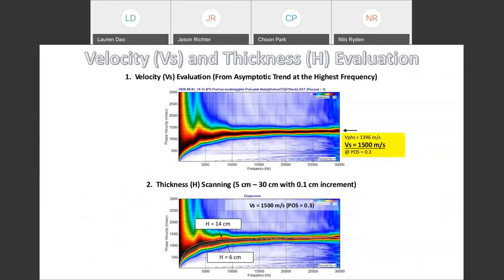Shear wave velocity and thickness are evaluated from the measured dispersion image. The Lamb wave dispersion pattern becomes nearly horizontal at very high frequency, approaching an asymptotic phase velocity value from which shear wave velocity is calculated by assuming a constant Poisson's ratio. Thickness is evaluated by modeling theoretical Lamb wave dispersion curves for different thicknesses — incremented by 1 mm each time — and finding the thickness whose theoretical dispersion curve most closely matches the measured dispersion trend.